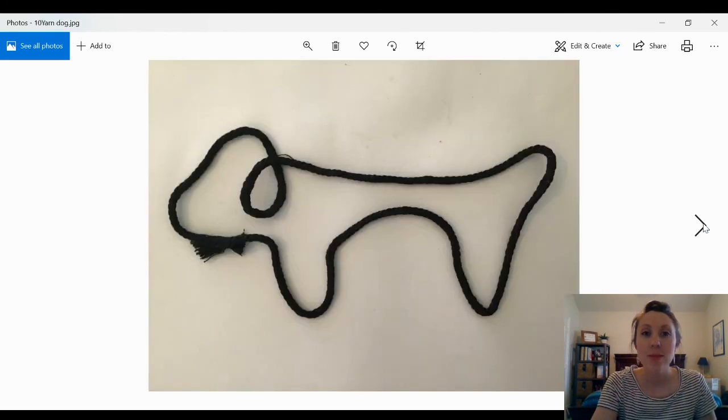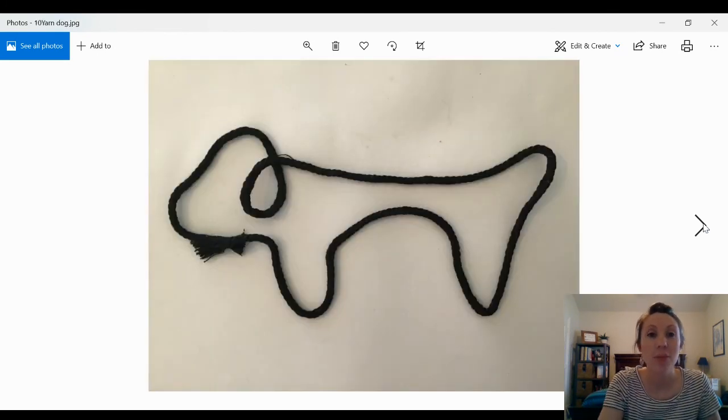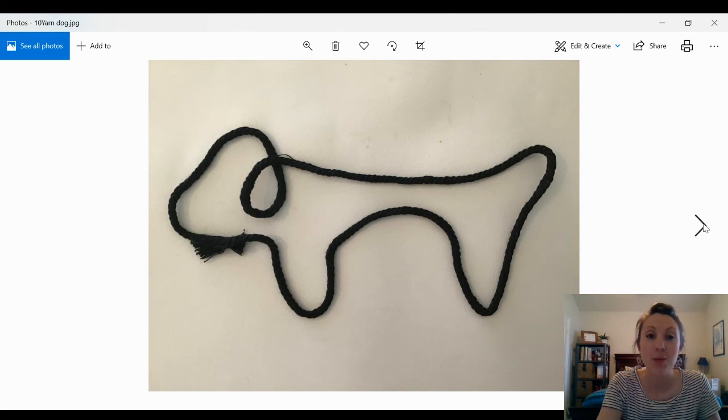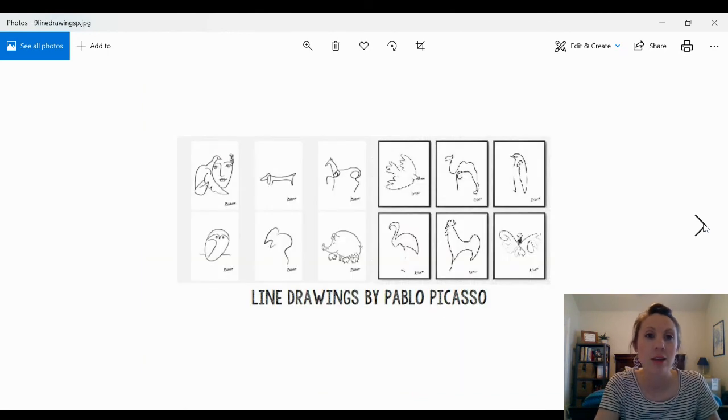So I made a dog using just a piece of string and it kind of reminds me of Picasso's line drawing that has the dog, the second one on the left up there.